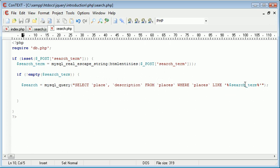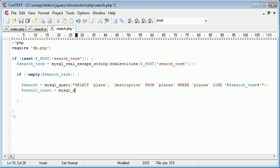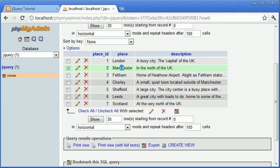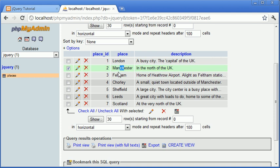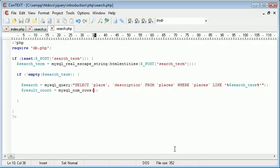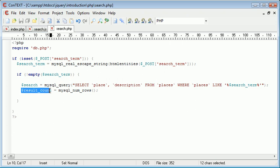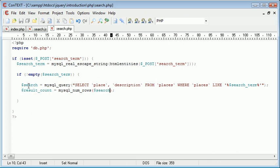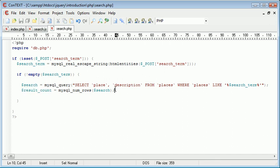Okay, so now that we've done that, we need to return our result count. Result underscore count is going to be equal to MySQL num rows. This will return the amount of rows that this query returns. So for example, if we were to search for CH, this would be returned in Manchester and then Chorley. So this function would return 2. We obviously need to supply this with the original query. And then result count would equal 2. So we now have our result count.